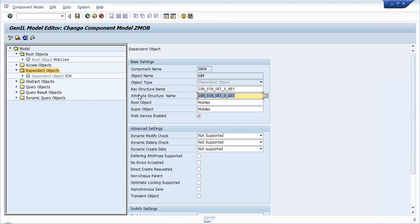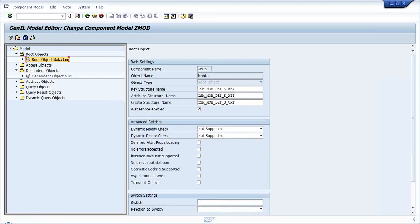Here, the dependent object has no create structure, whereas the root object has an additional create structure. Why? Because you are not allowed to create a dependent object by itself. If you want to create a dependent object it must be done through the root object - you cannot create a dependent object directly. But you can create a root object directly, and through the root object you can then create a dependent object.